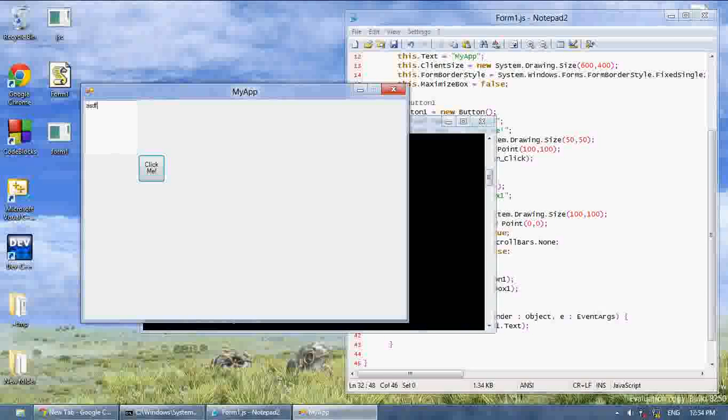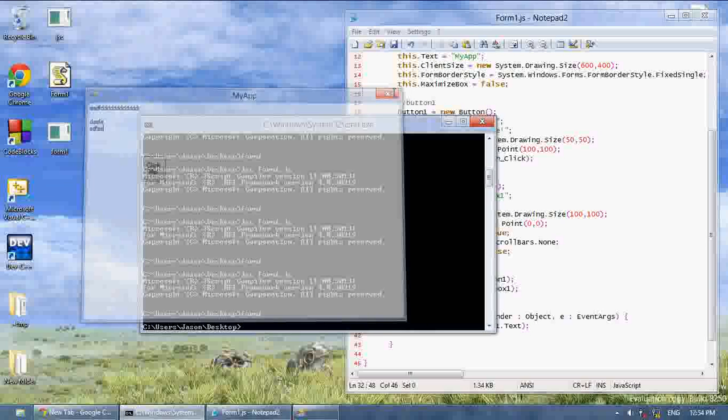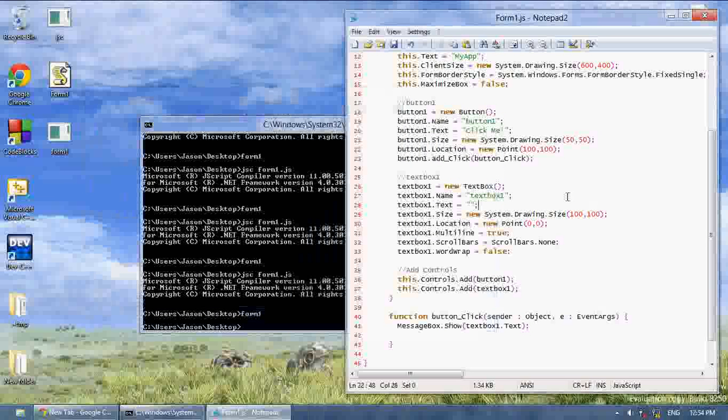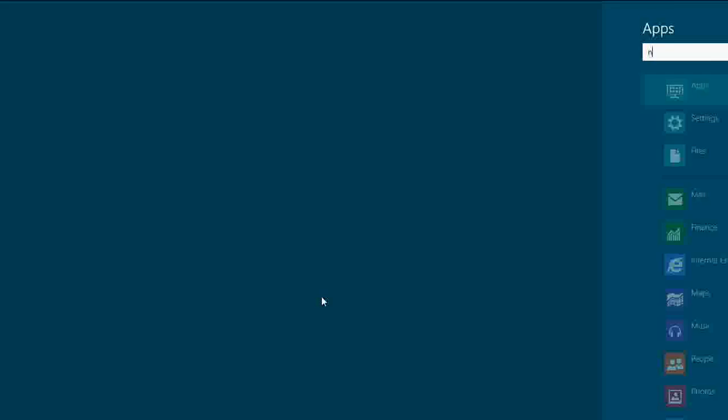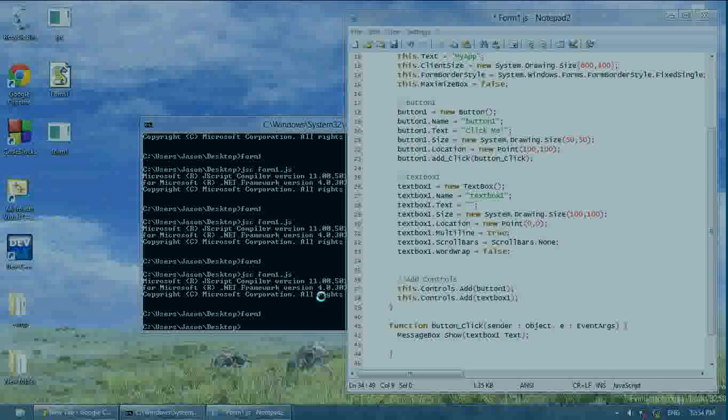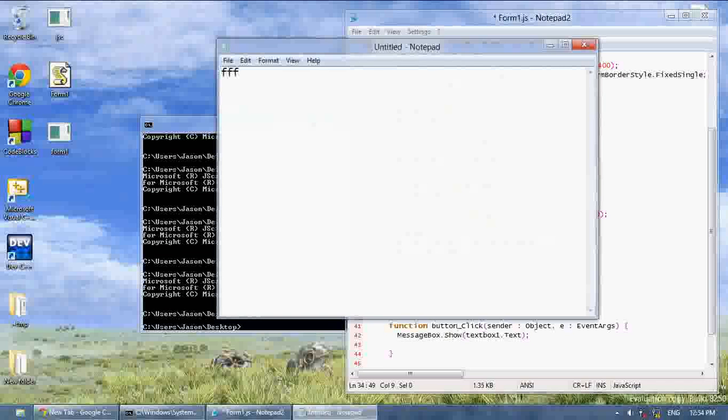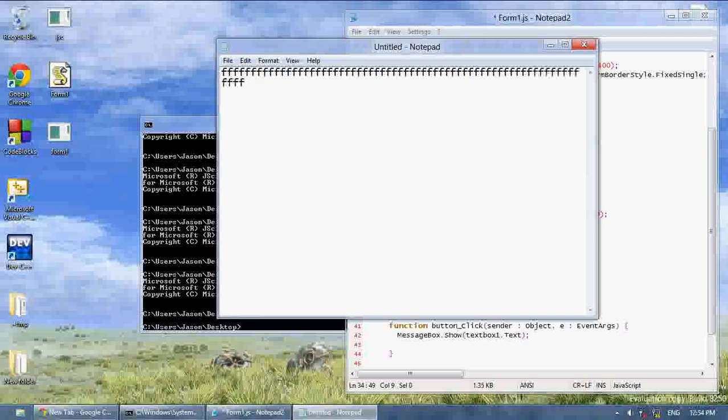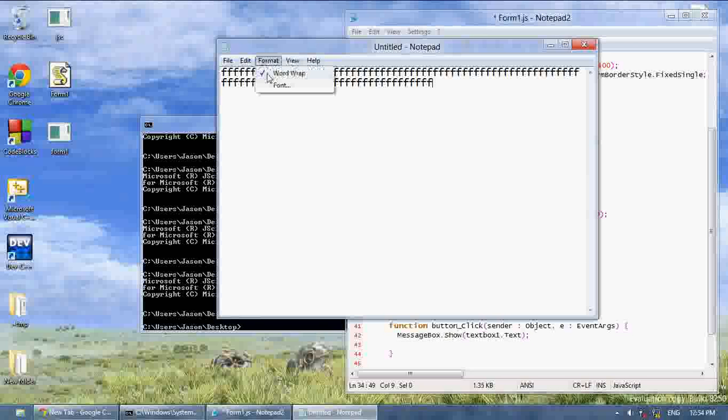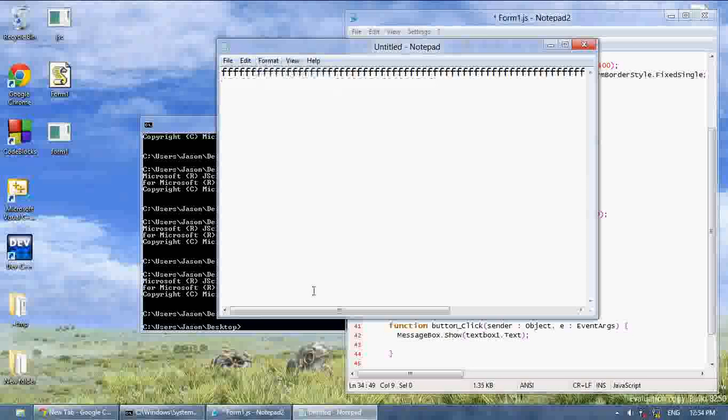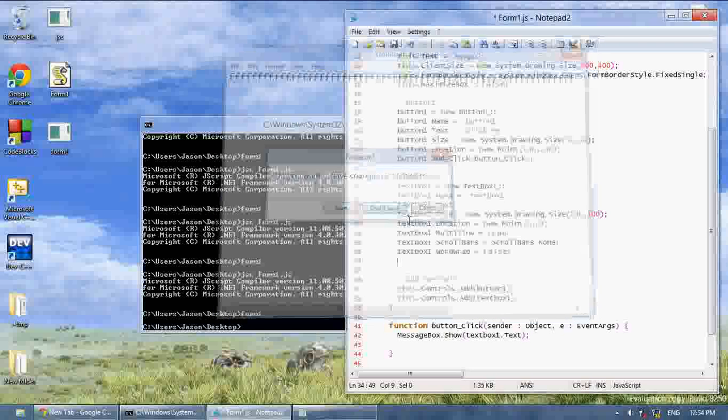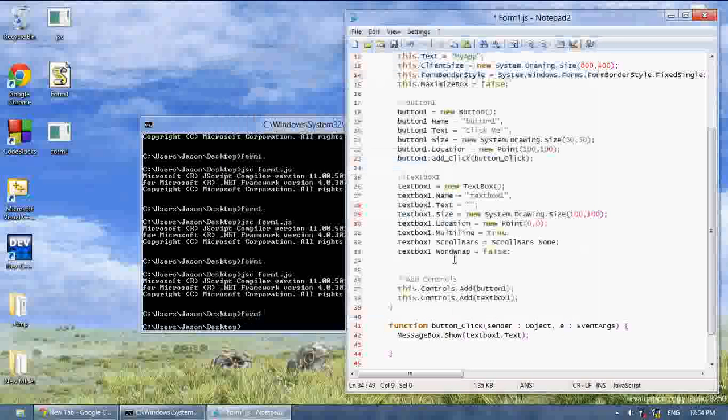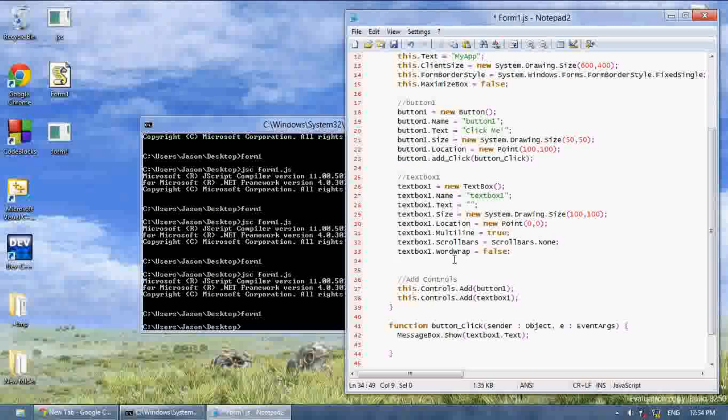Yep, there we go. Now there's no scrollbars and wordwrap is set to false. And so wordwrap is the same thing it does in notepad. As you can see if I open up notepad, my text goes out the screen. It's going to wrap around. But if I turn wordwrap to false, it creates the scrollbar.